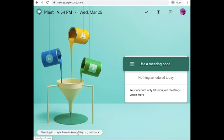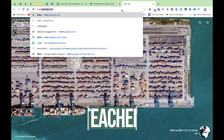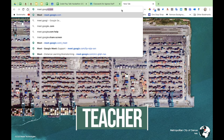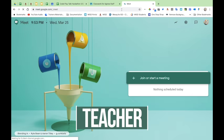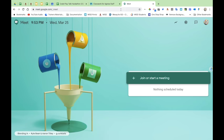Let's take a look at the teacher point of view. The teacher goes to meet.google.com. She is ready to begin her office hours or lesson, so she enters in her nicknamed meeting code MESQ Teach.